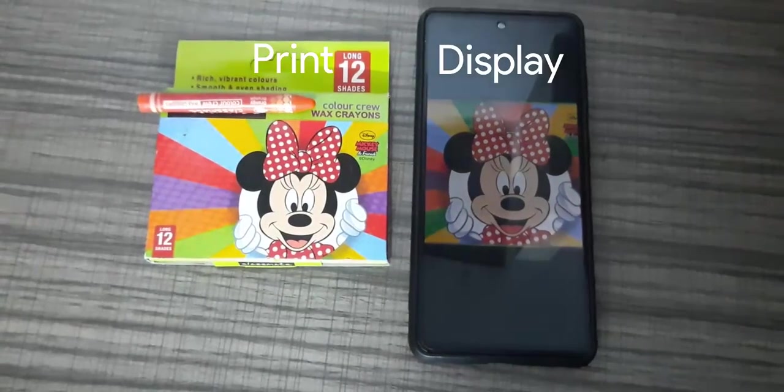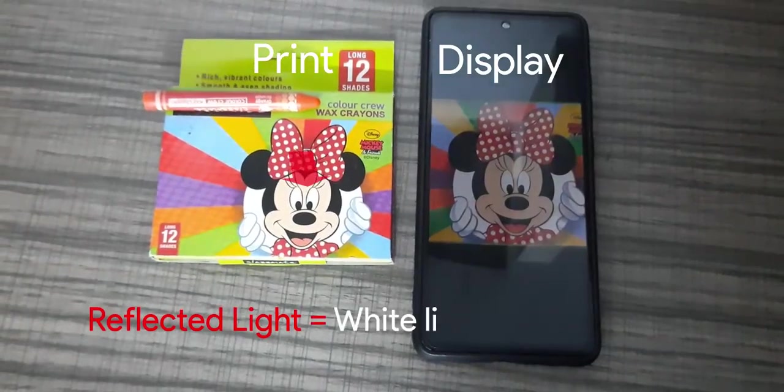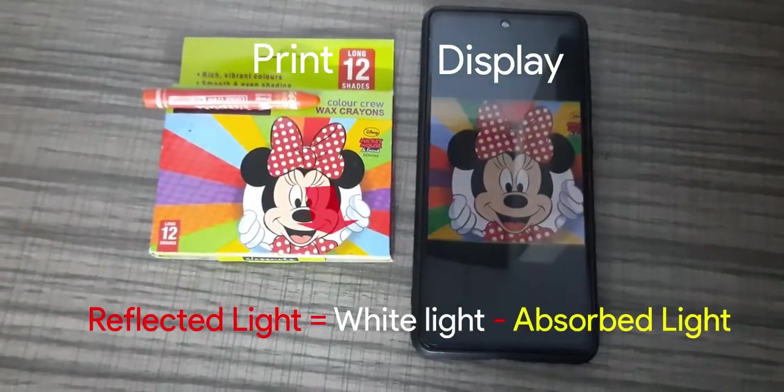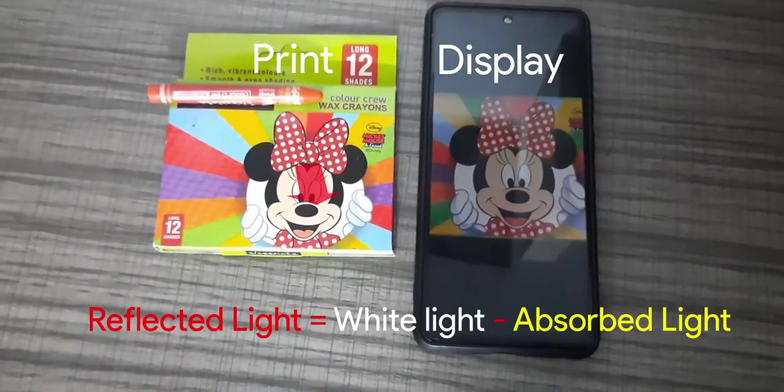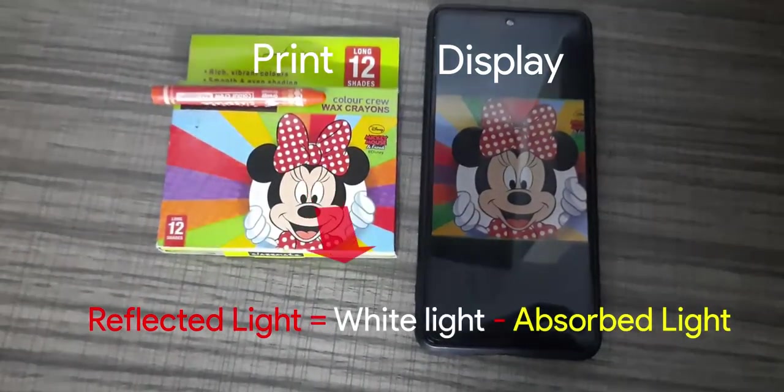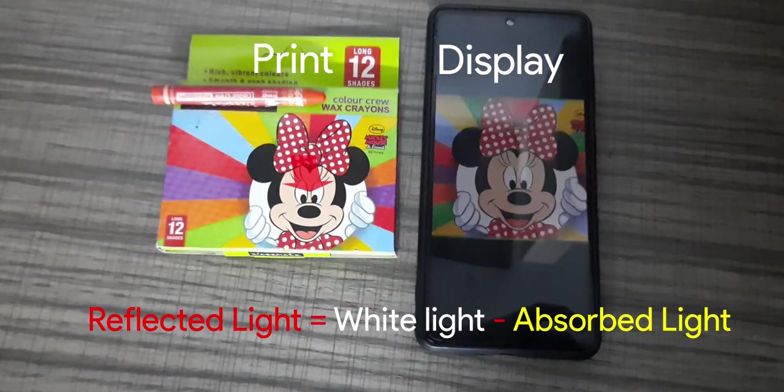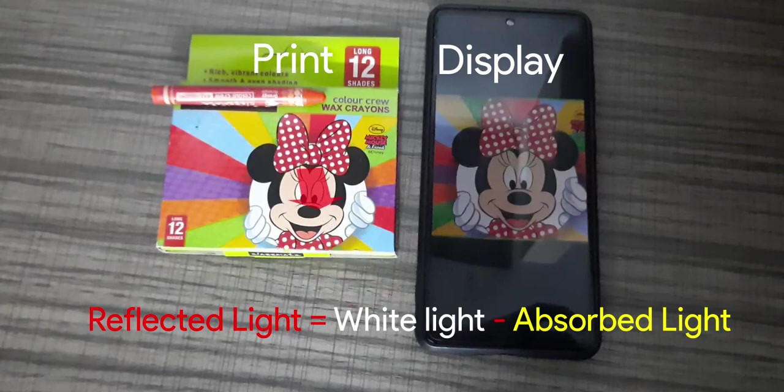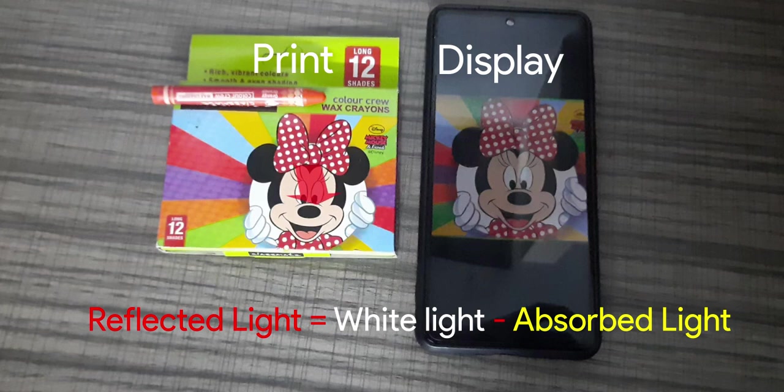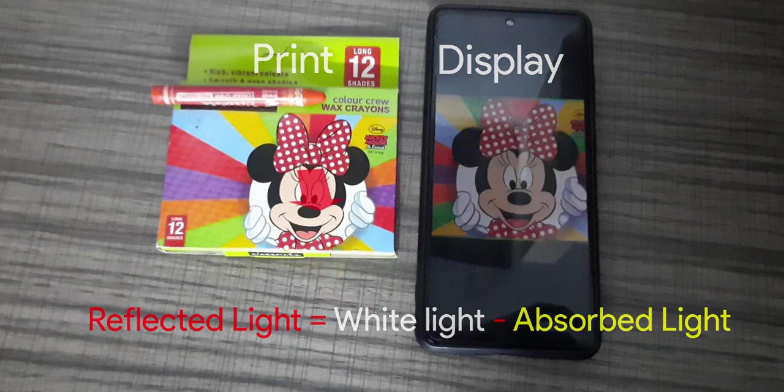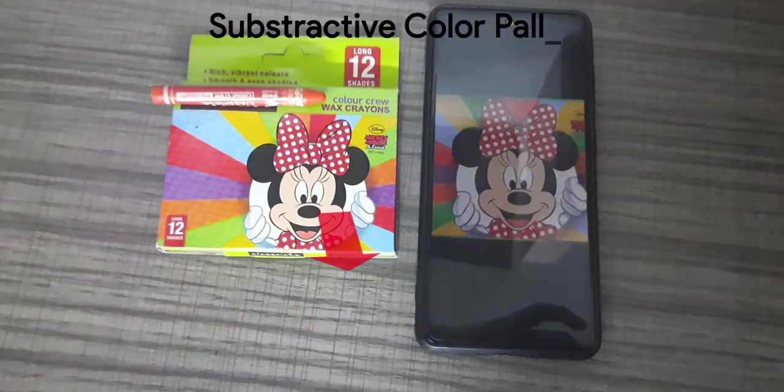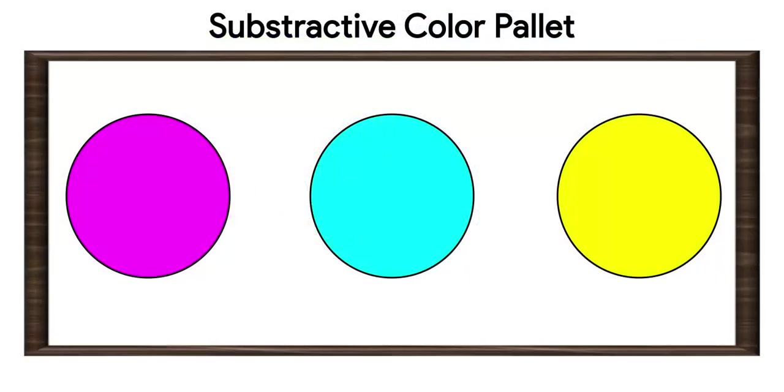The reason is, print is not color emitting as display, rather it absorbs the light incident on it and the remaining light that is not absorbed is reflected back and that is what you perceive. So there is light hitting the surface, some of it gets subtracted by absorption, remaining gets reflected and that is what you see, hence named as subtractive color palette.